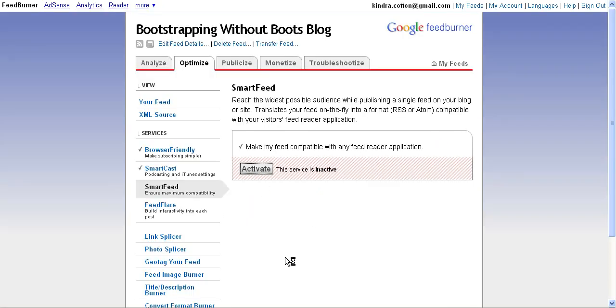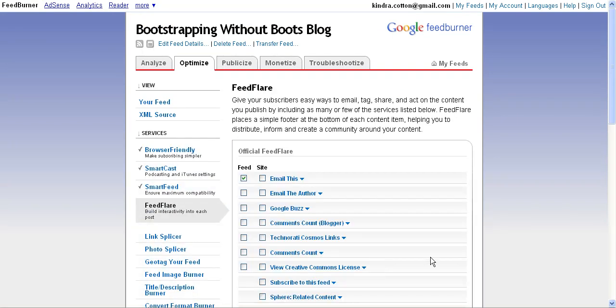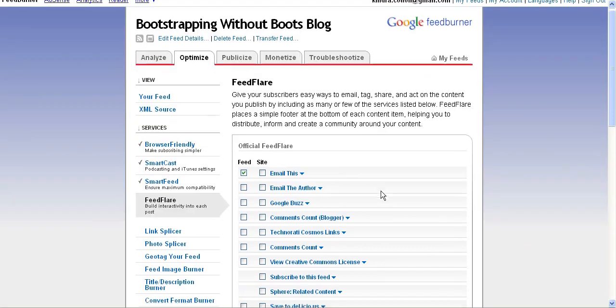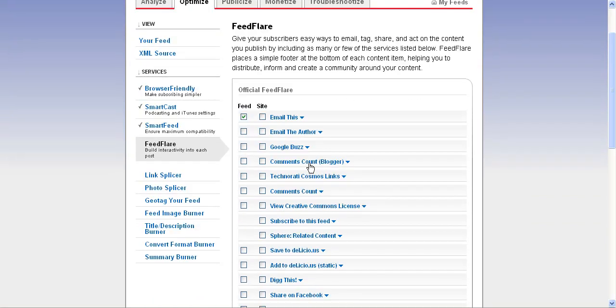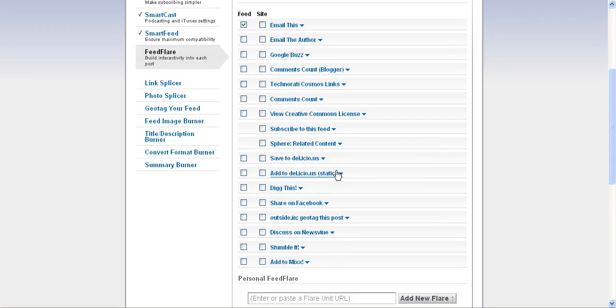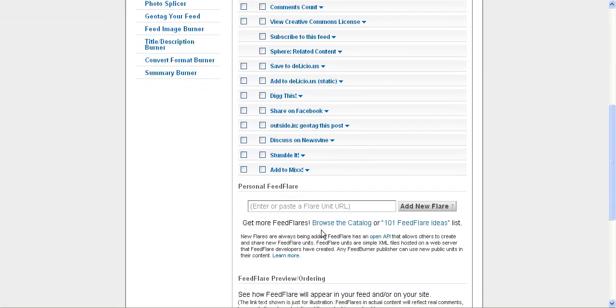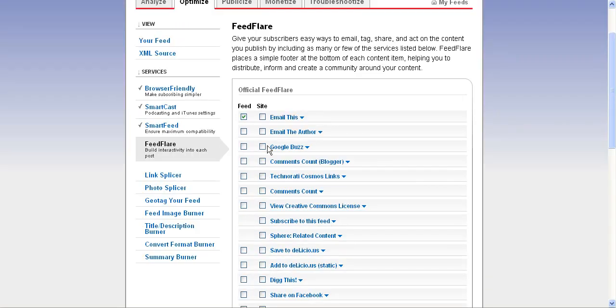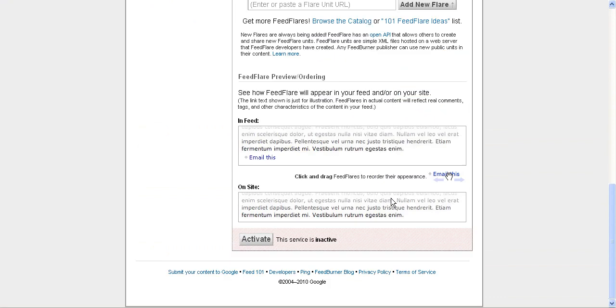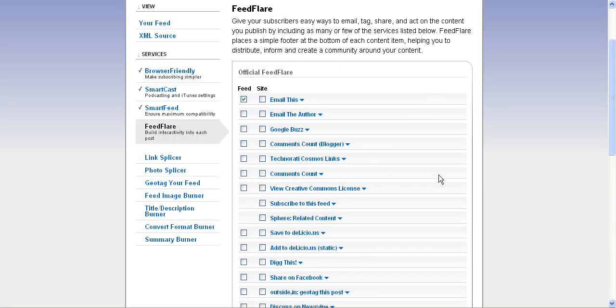The next step is FeedFlare, where you can build in interactivity with each of your posts. If you think people are going to email and share your information, this is where you have all the options to go through the different sites that they may use. You can add them there and then click activate so that it'll appear either in your feed or on your site with each of your posts. This is just a way to give your subscribers a way to share your content whenever they visit your blog.